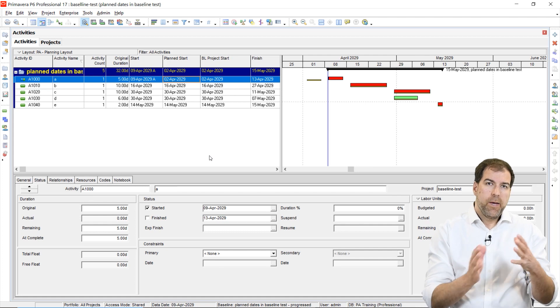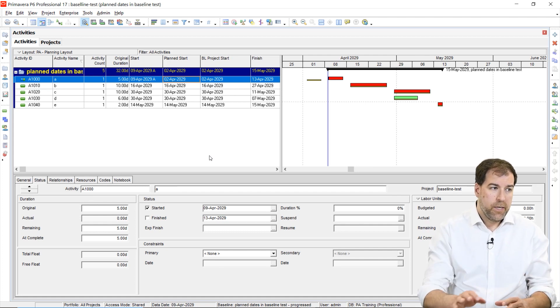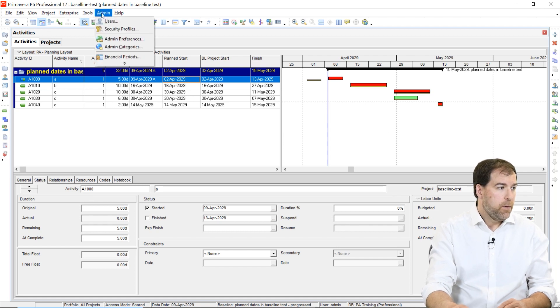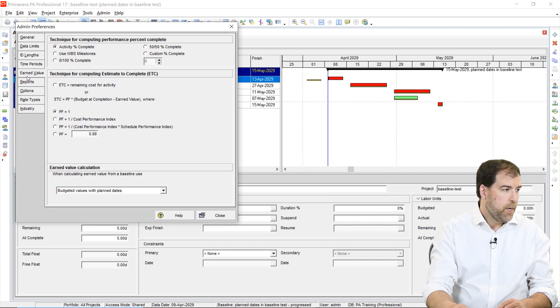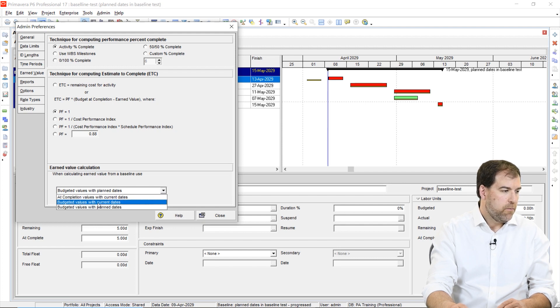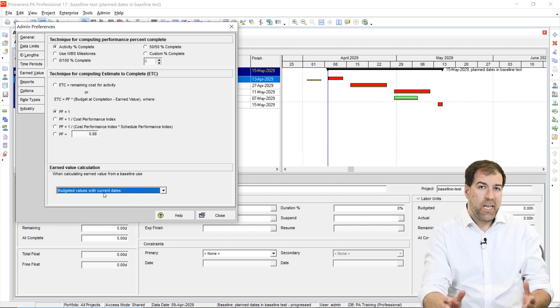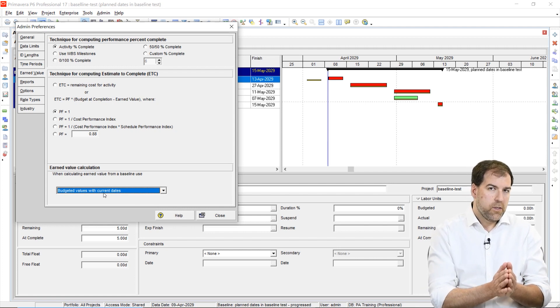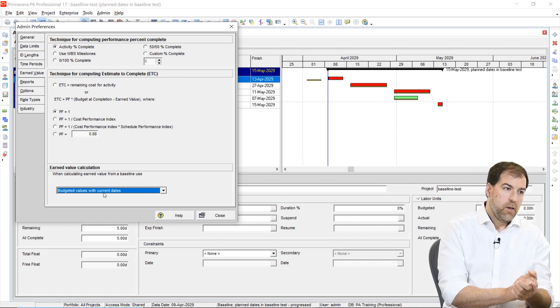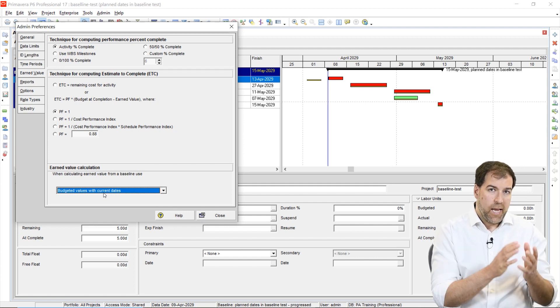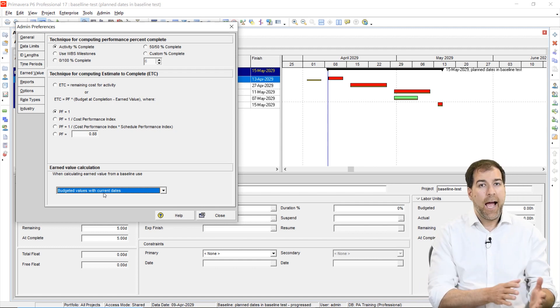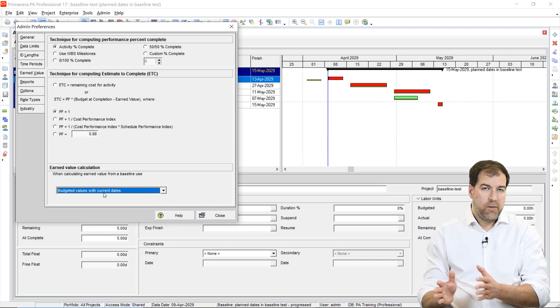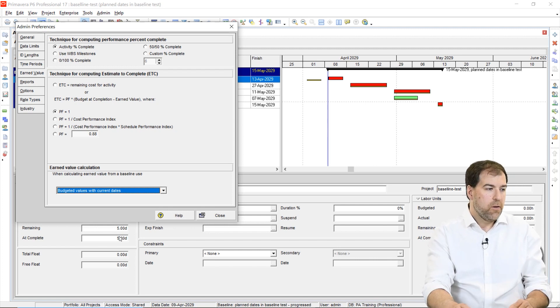So let's come back to our earned value setting now and how we should set it. And I want to show you what happens when we change the value. So we go to admin preferences and we go back to our earned value tab. And now we change this to, instead of budgeted values with planned dates, let's change it to budgeted values with current dates. And in fact, I don't like the name of that current dates because what we're actually talking about is displaying the actual dates. Because that activity actually started a week late, I would like the baseline to represent that actual start. It's not doing that. It's displaying the planned start. So let's see the difference.